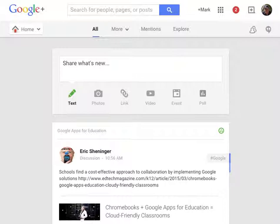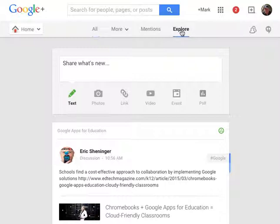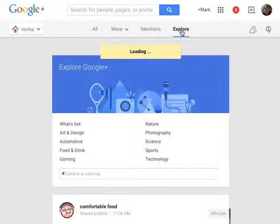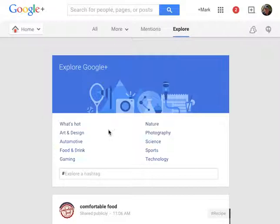What you're looking for will appear under the explore heading and you want to address essentially what's hot which you'll find here.